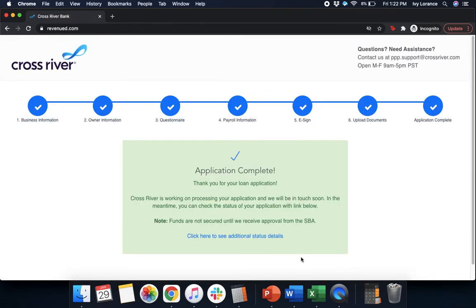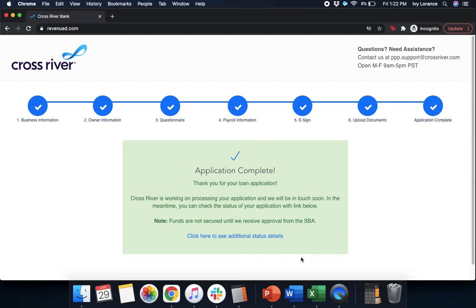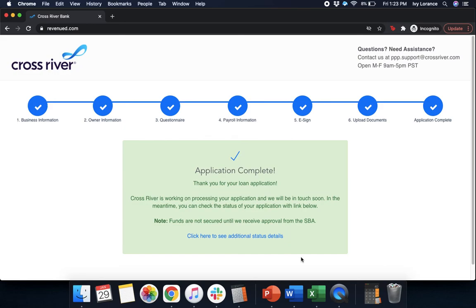From here, it says application complete. Thank you so much for your loan application. They're working on processing your application. We'll be in touch soon. Essentially, next steps from here is that they're going to reach out to you directly via email in case they have any questions, comments, concerns, or need anything else from you at this point in time. As mentioned, please hold on to the link that you copied before. That's how you're going to be able to get back into your application to check the current status. However, if you do run into any questions, comments, or concerns, feel free to reach out to us directly.